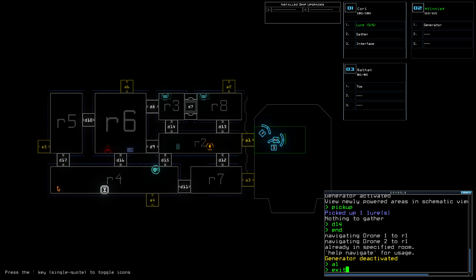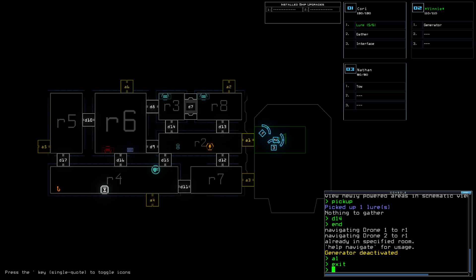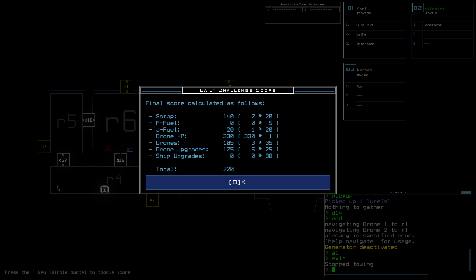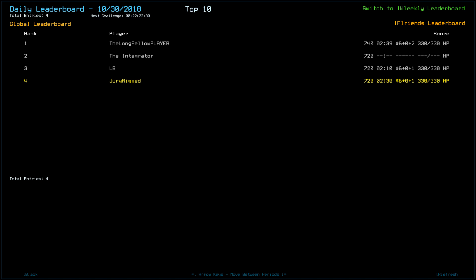Very short run today. Total of 720 from 7 scrap. Could have gotten more from the sentry, I'm sure. Even if it was just one. One jump fuel. Starting score of 560. And that was it.